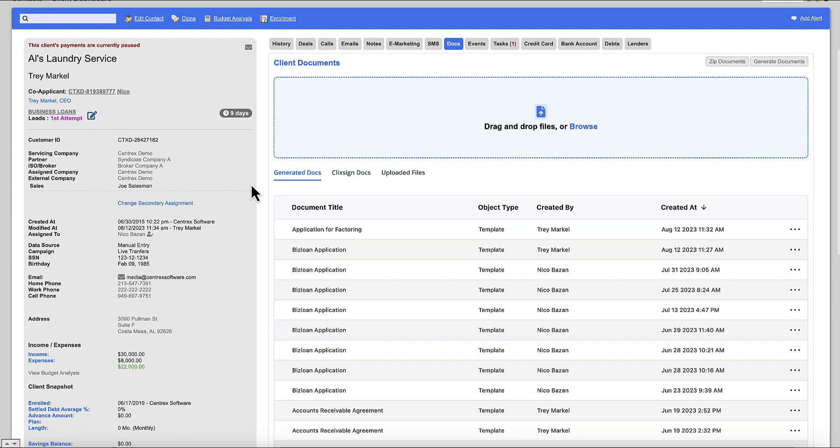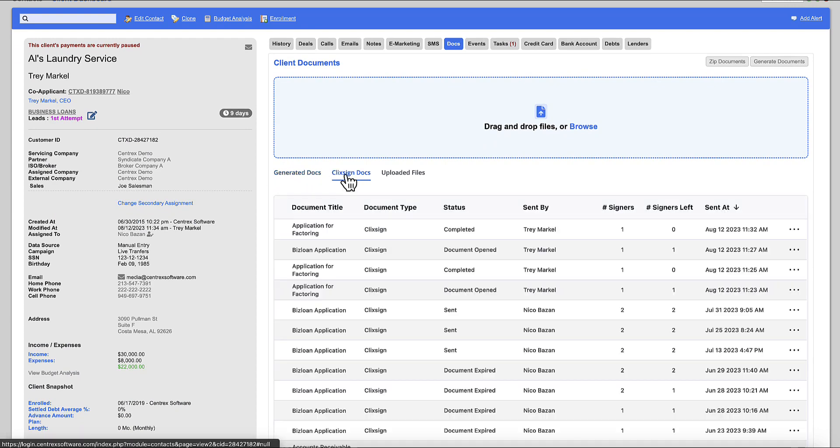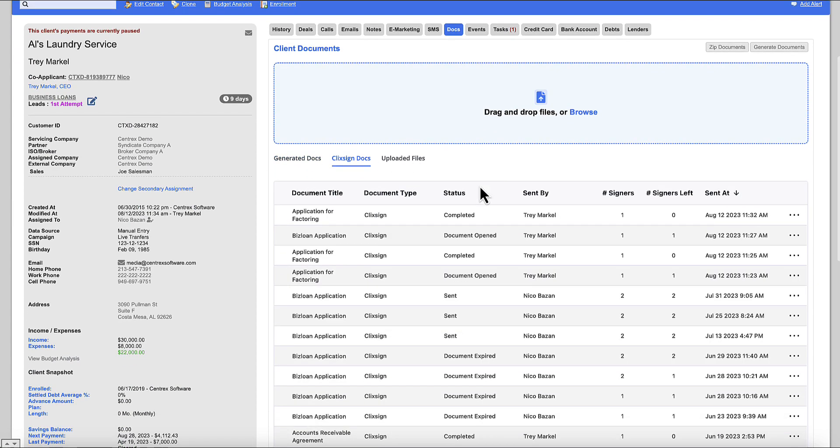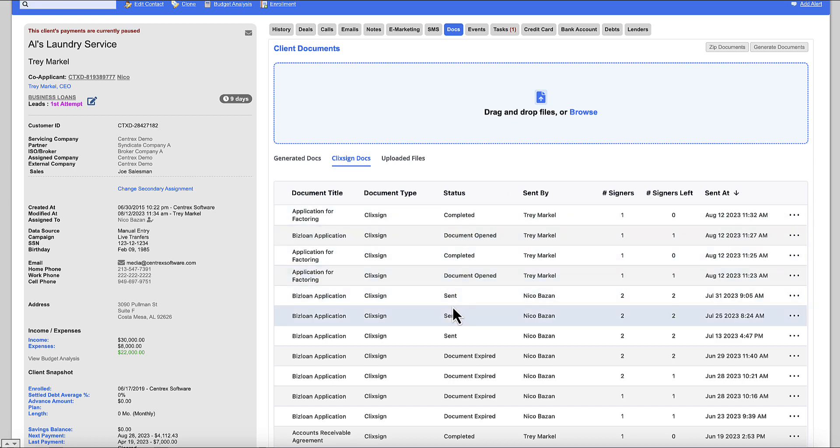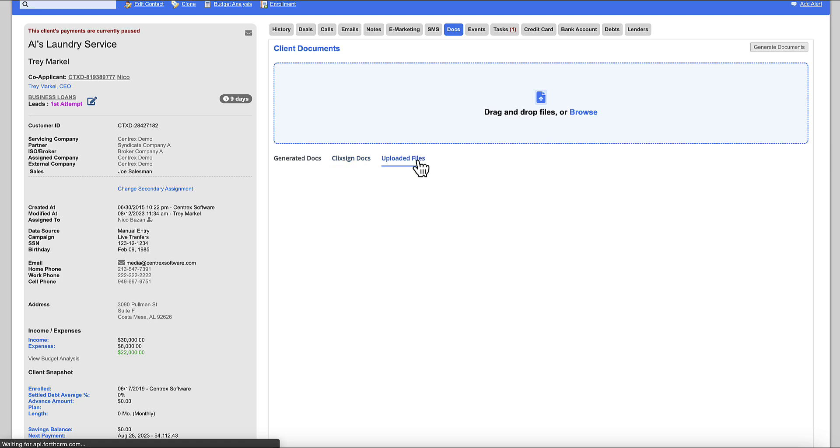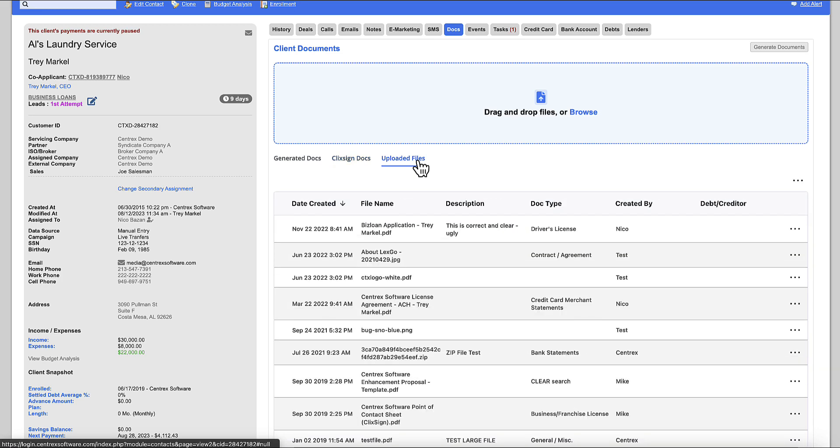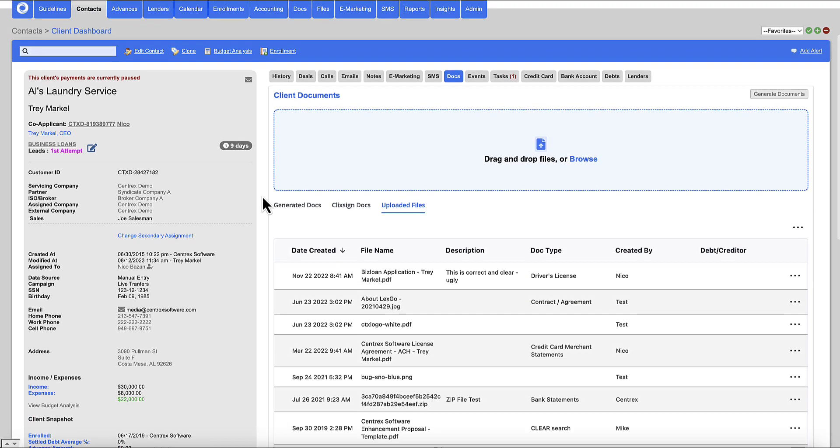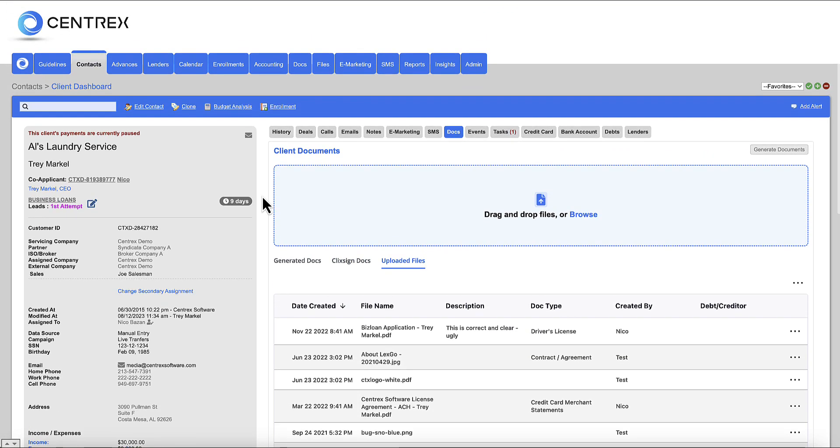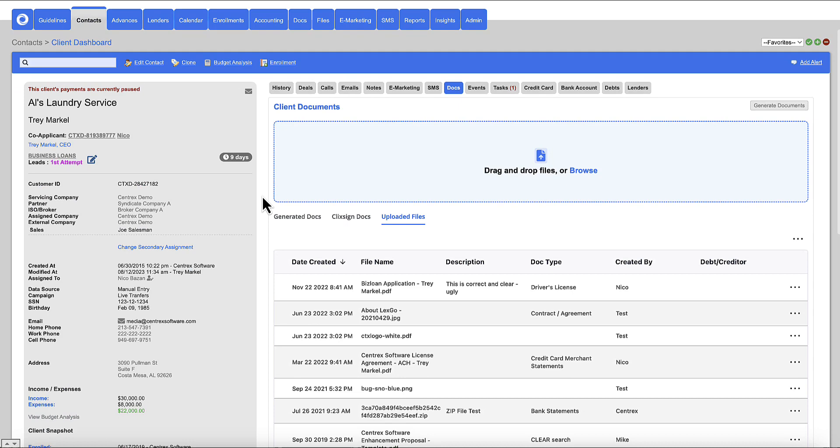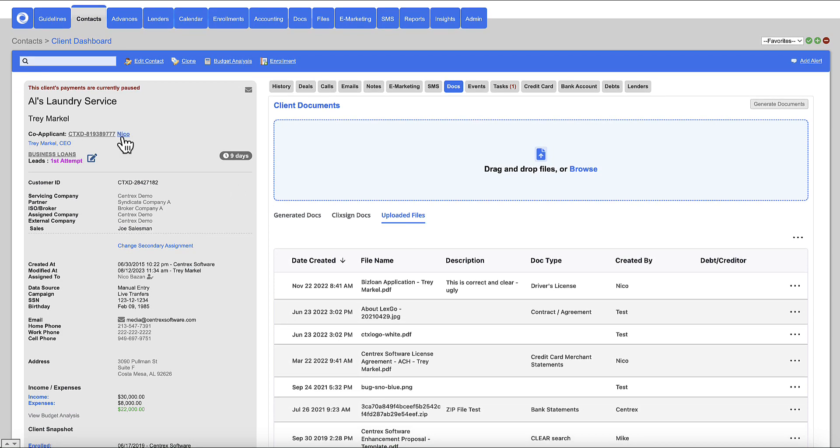Under Docs, you've got all your generated PDFs here. You've got any of your ClickSign documents you've sent out for eSign with a column for status. So completed, document opened, document sent, so on and so forth. And then you've got all your uploaded files. If we want to send a document out of the Centrex software system to Trey Markle, Al's Laundry Service here, we're going to go ahead and click on generate document here in the top right.